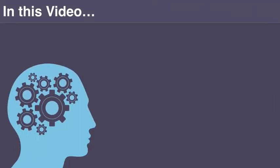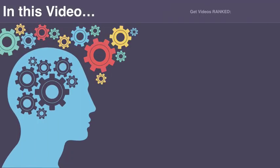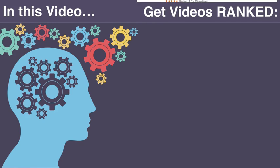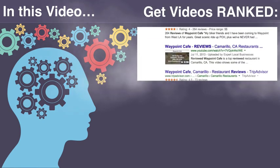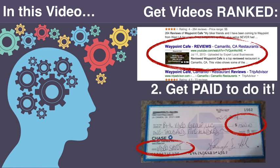Today in this video, we're not only going to show you how to get your YouTube videos ranked on the first page of Google within minutes, but how you can literally be handed big fat checks each and every month from local business owners who are begging to have this work done by you. So stay tuned.